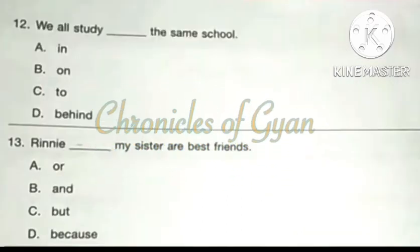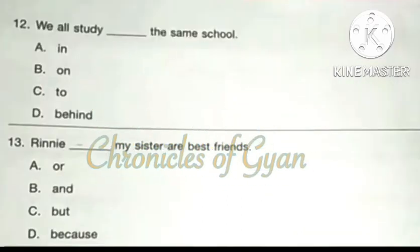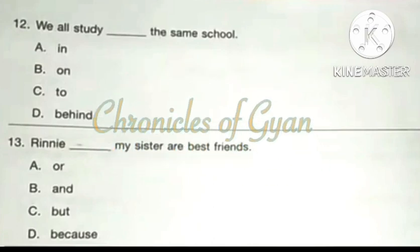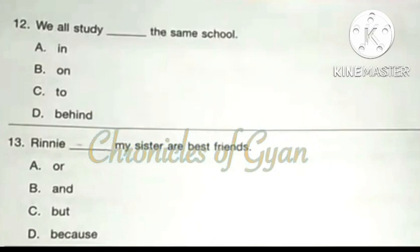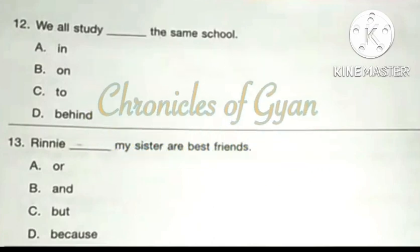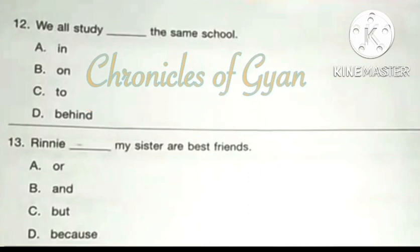Question 12: We all study dash the same school. The correct answer is option A: In. We all study in the same school.